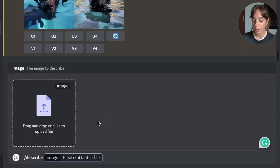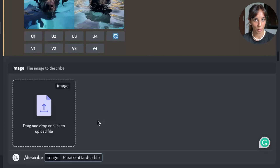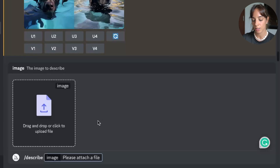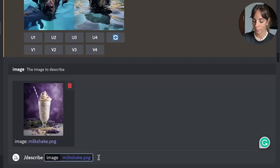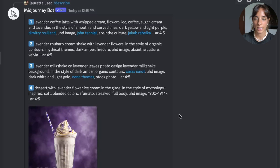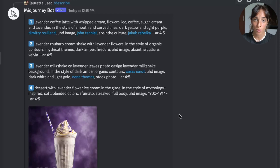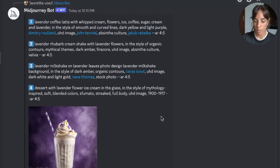I have a nice picture of a milkshake with a nice background and nice style, and I would like to see what comes out. So I'm going to use that, press enter, and this is the output — you get four prompts with different descriptions.